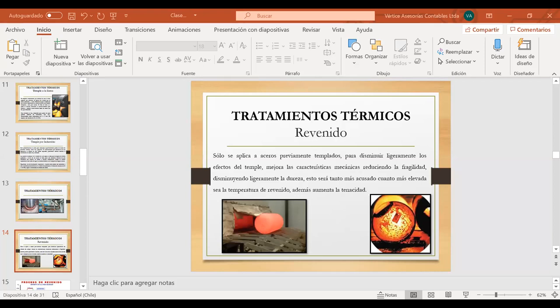Fundiciones, los aceros, los diferentes porcentajes, nada de cálculo asociado. El tercer certamen no va a tener cálculos, va a ser más de contenido, de preguntas asociadas a verdadero o falso, de alternativa, de arrastrar la figura, pero sin cálculo.